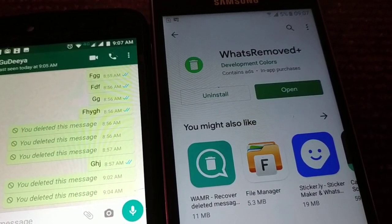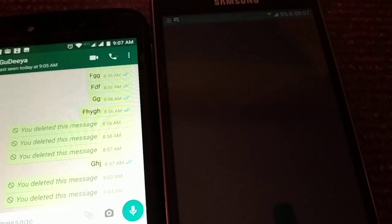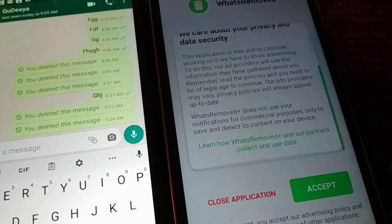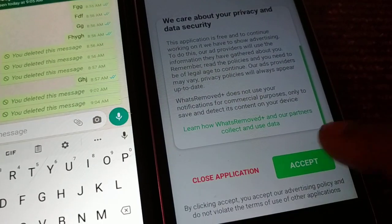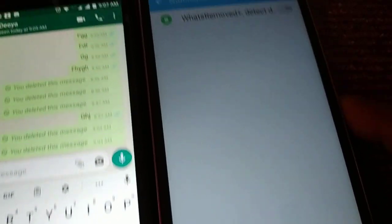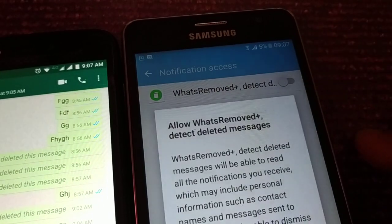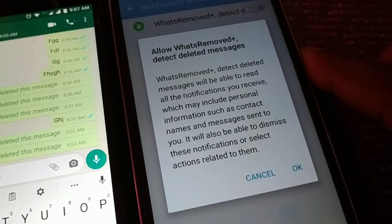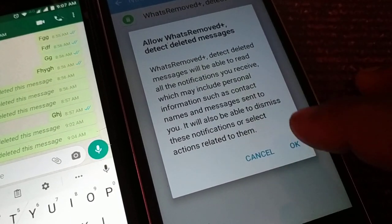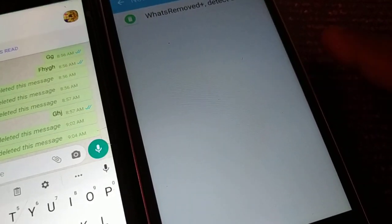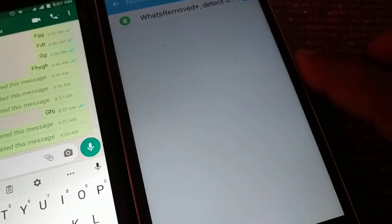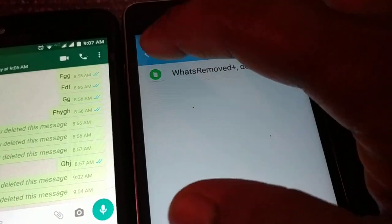Once installed, open the application. You have to read the privacy and security terms — if you have no problem with them, accept and click Yes. Then you have to turn on the option to allow this application to get access to notifications. Click OK and you are done.